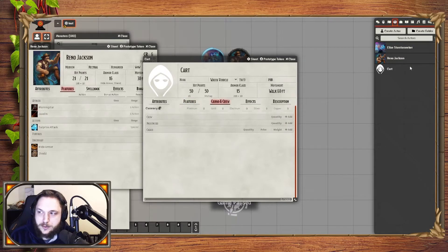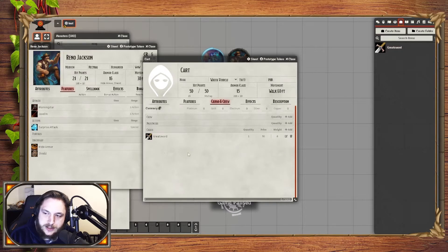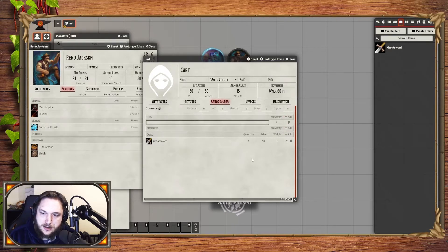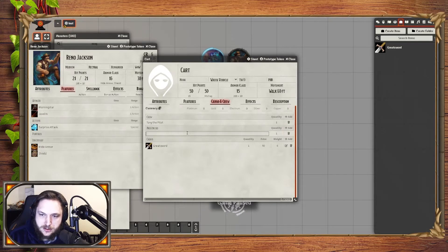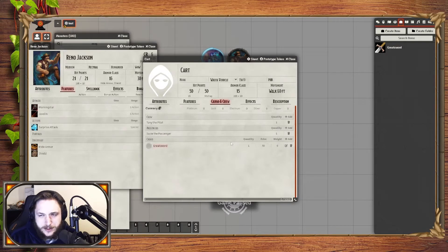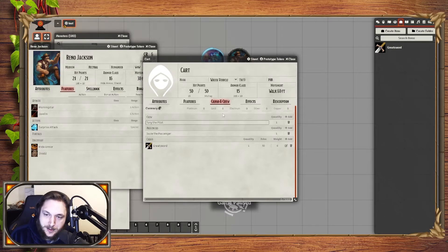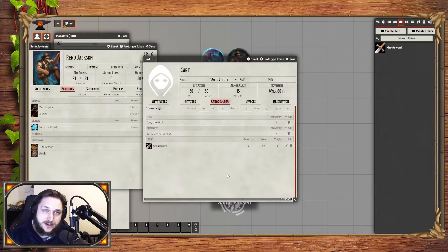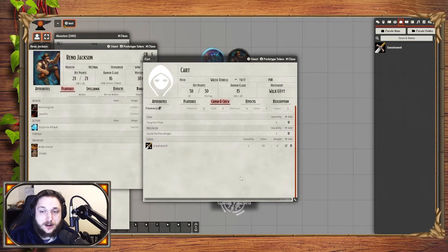Cargo and crew would be more like — if we have a great sword that goes into the cargo — crew might be, if it's a big airship, what kind of crew members it has. Like Tony the pilot, or Susie the passenger. Not very creative with the names — that's how we end up with Boblin the Goblin in all my campaigns. You can put in just the basic information, so you don't need to create a token for all these people. If you've got an airship full of 50 people but you just want to have a basic idea of who's on it and you're a meticulous notekeeper, this is where you put that information.